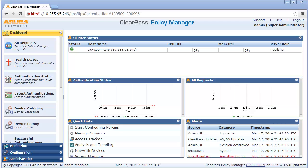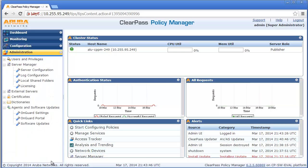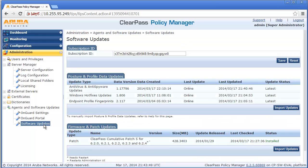For Method 2, navigate to Administration, Agents and Software Updates, Software Updates page and click on Save or Check for Update button.